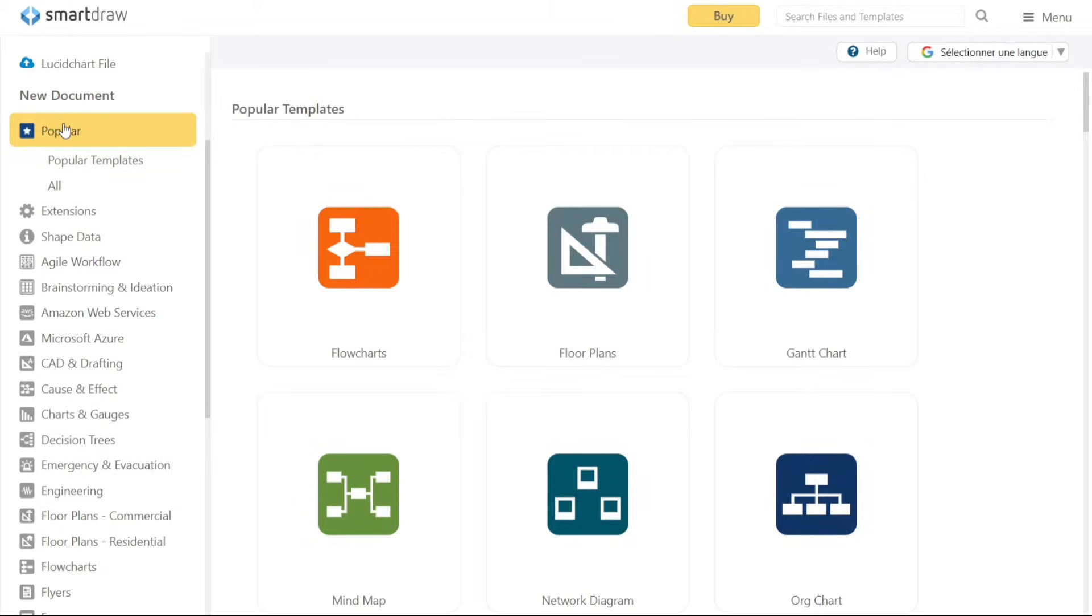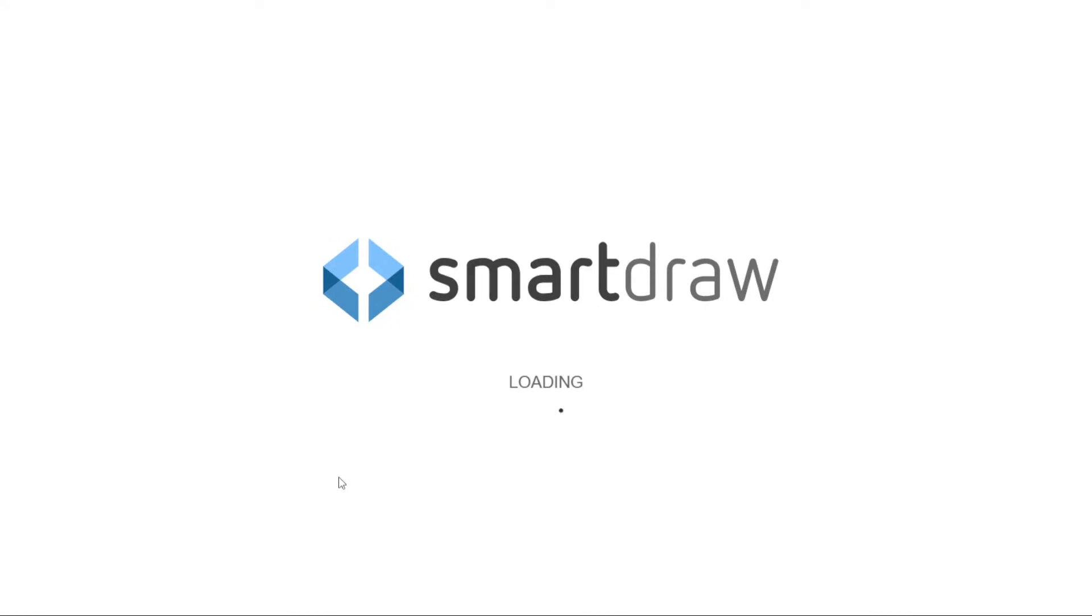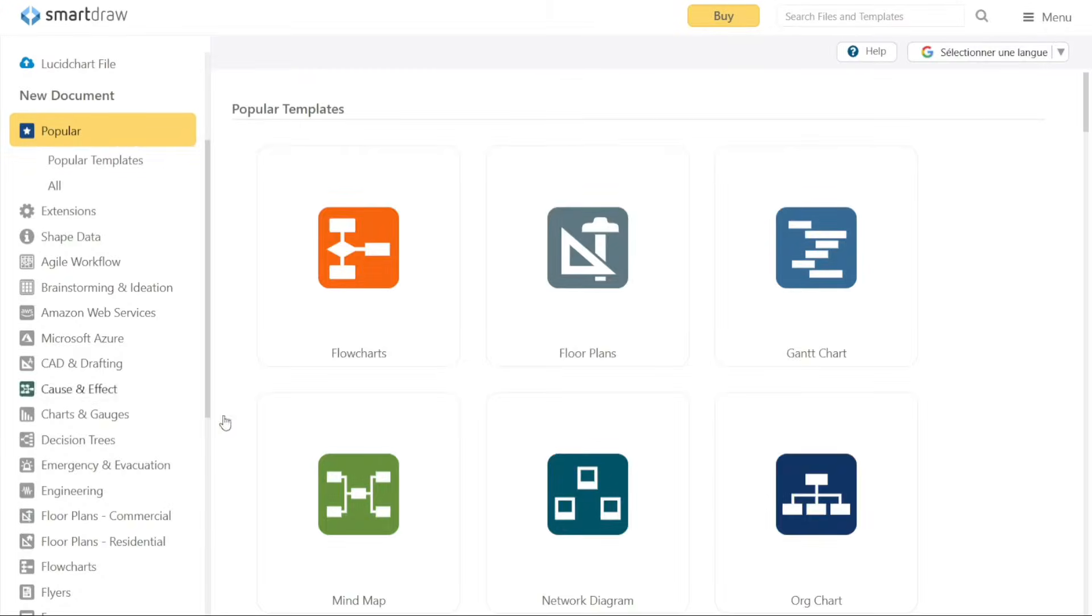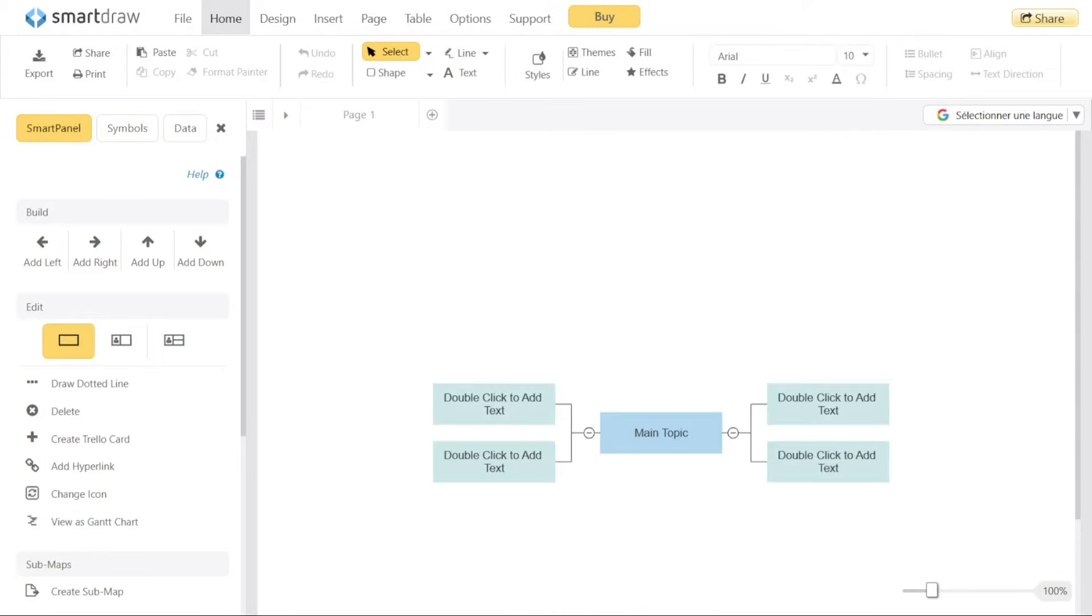Let's say you want to use the Mind Map template. Navigate to the Popular Category of Templates and click on the Mind Map option. This will take you to the editor interface where you can customize the Mind Map template to suit your preferences and requirements.